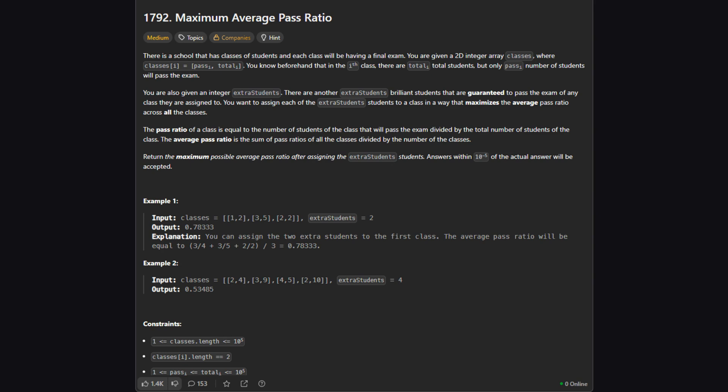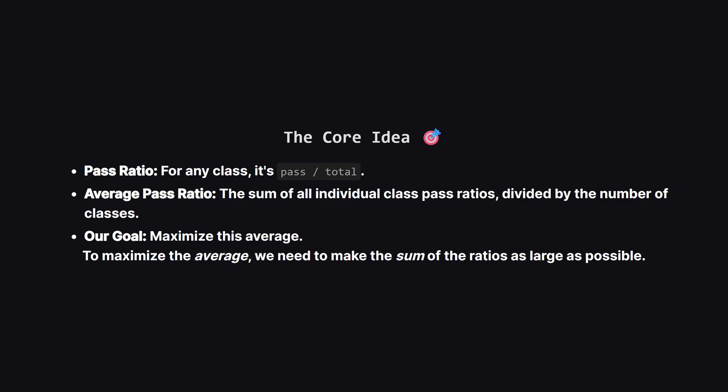The current number of students who will pass and the total number of students. We're also given a number of extra brilliant students who are guaranteed to pass any class we assign them to. Our goal is to assign each of these extra students to a class to get the highest possible average pass ratio across all classes.